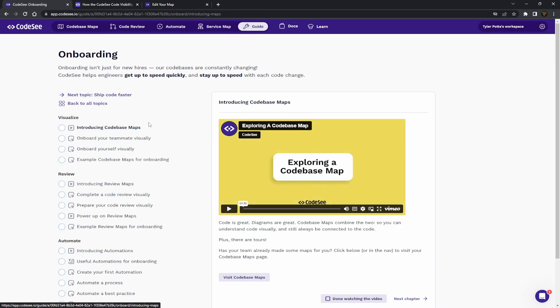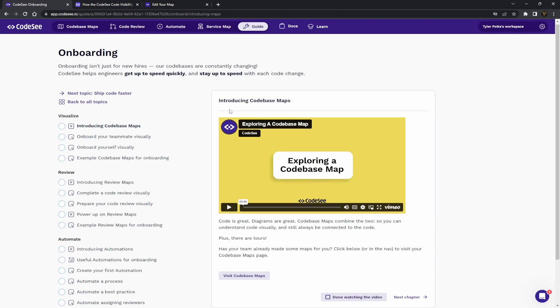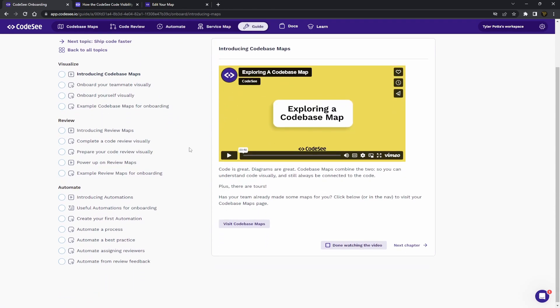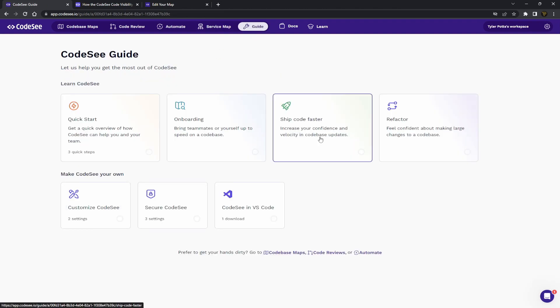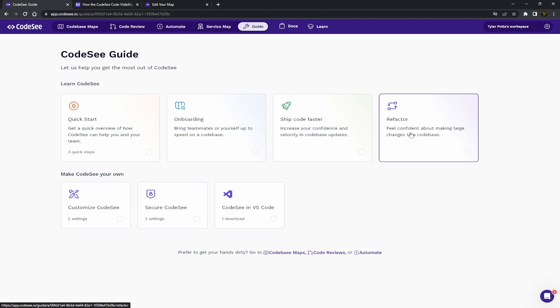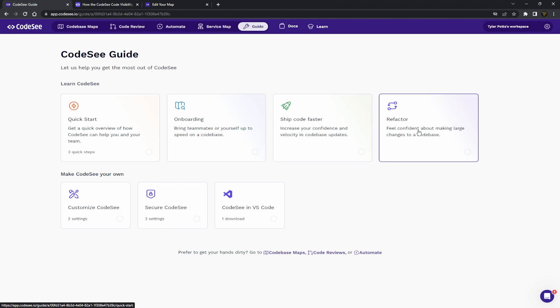you can see we've got onboarding. So this would be the cool one to use if you want to set up your map to help new members of your project get into the actual code, into your code base and get them up to speed quickly. And then there's other guides as well on here that you can have a look at for refactoring and shipping your code faster.